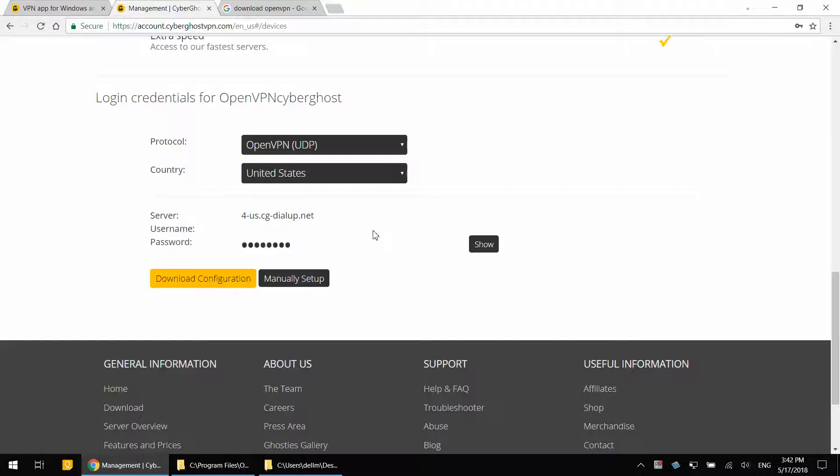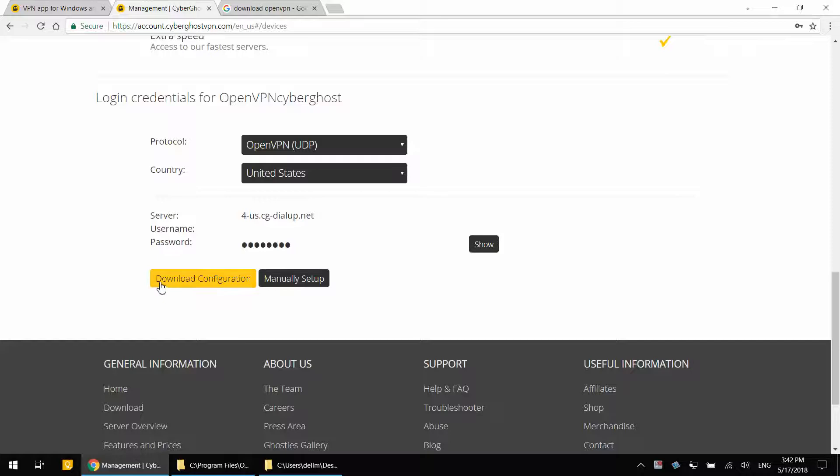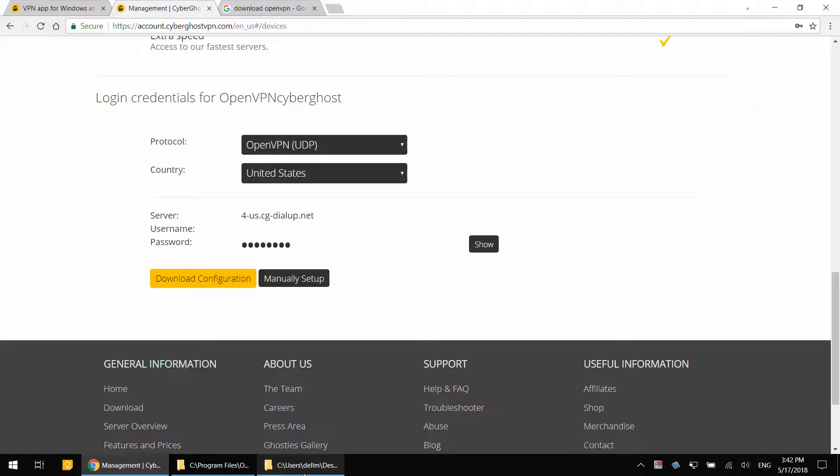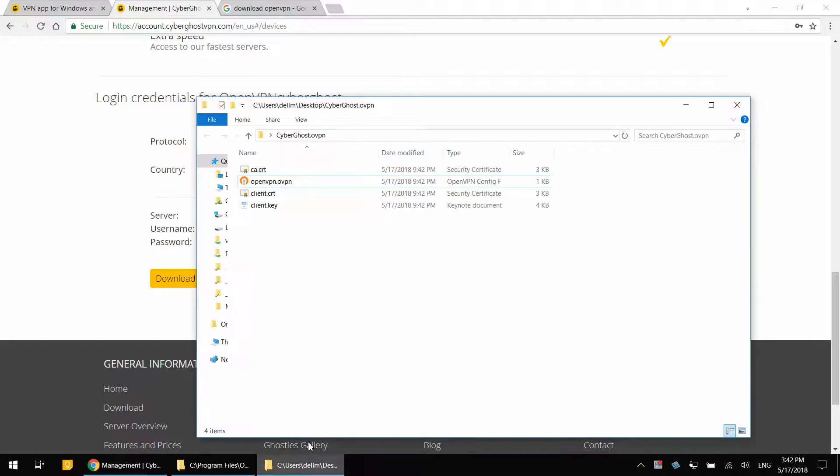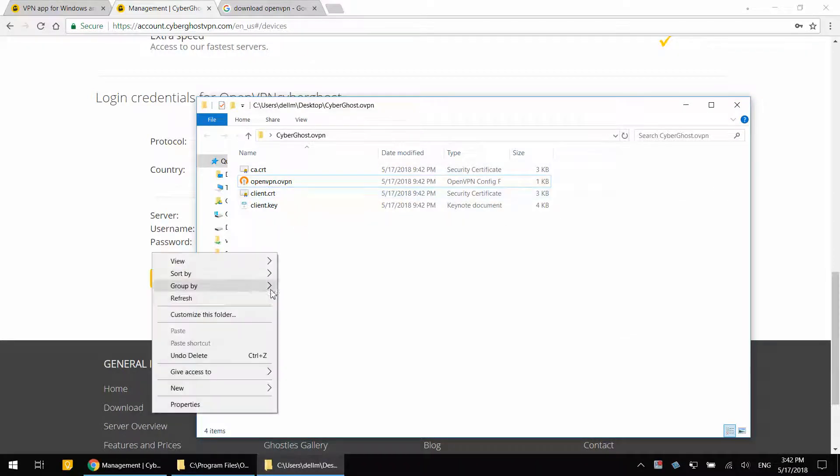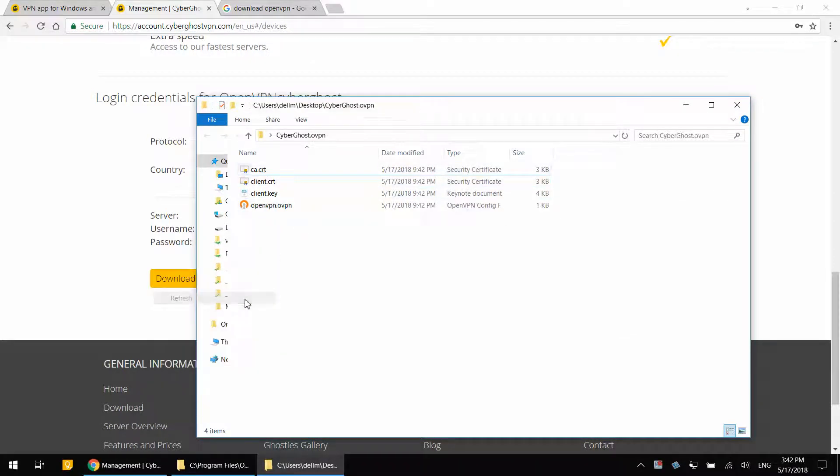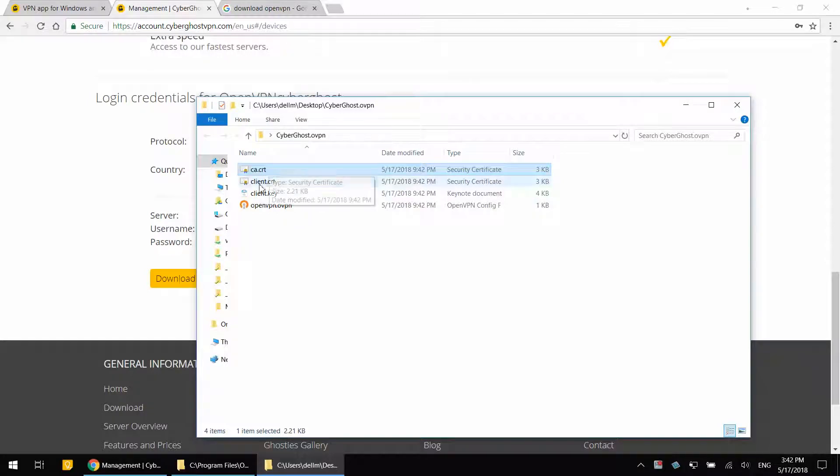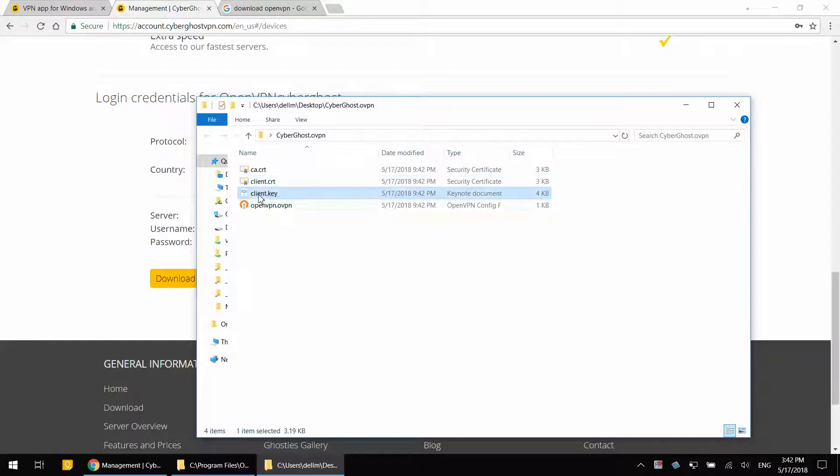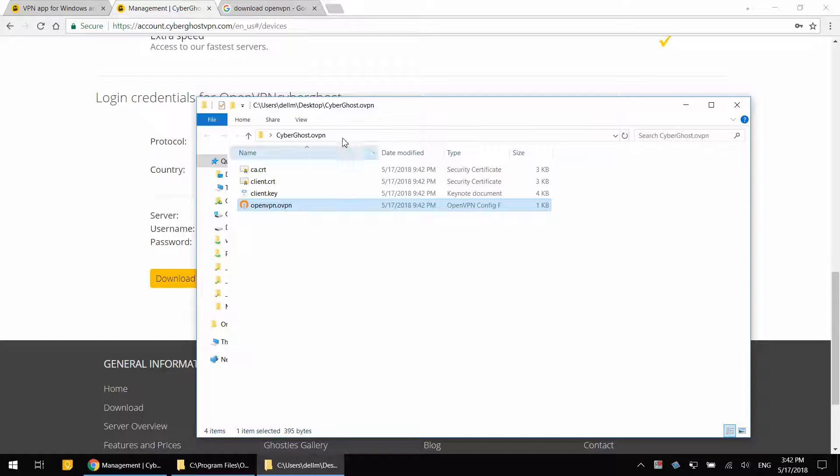Now that I've selected this configuration tool options, I'm going to click download configuration. And that is going to download a zip file that will contain four files. The certificate authority, client certificate, client key, and openvpn.ovpn.